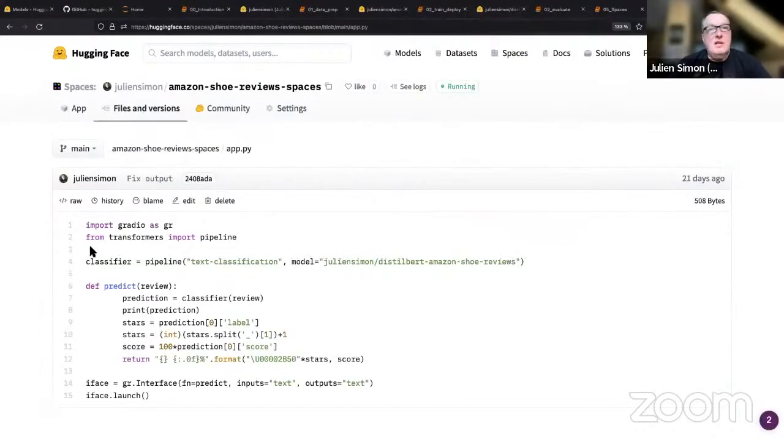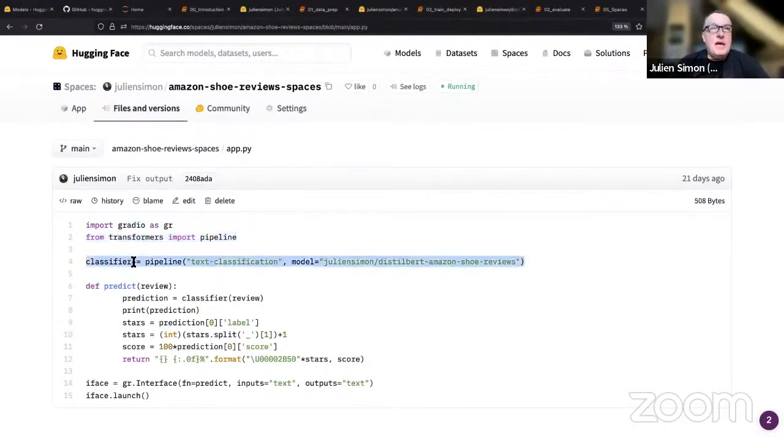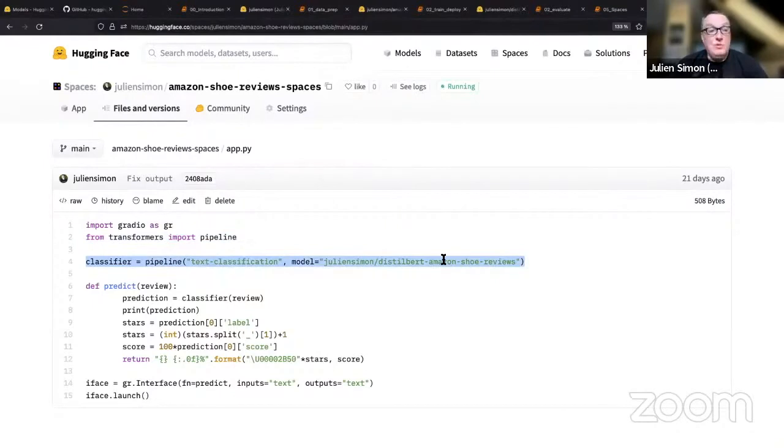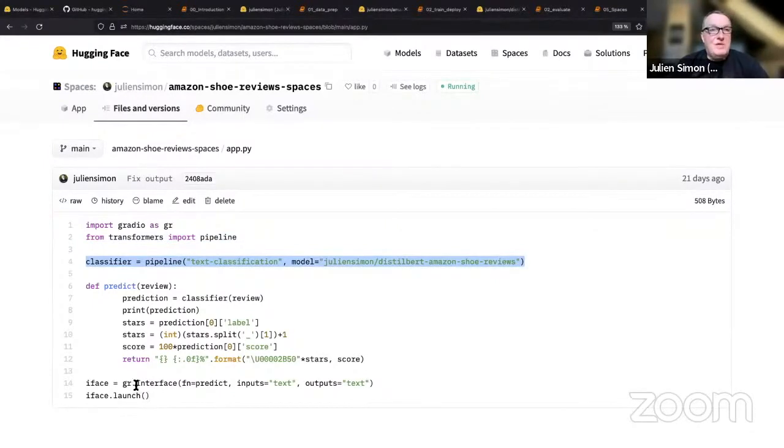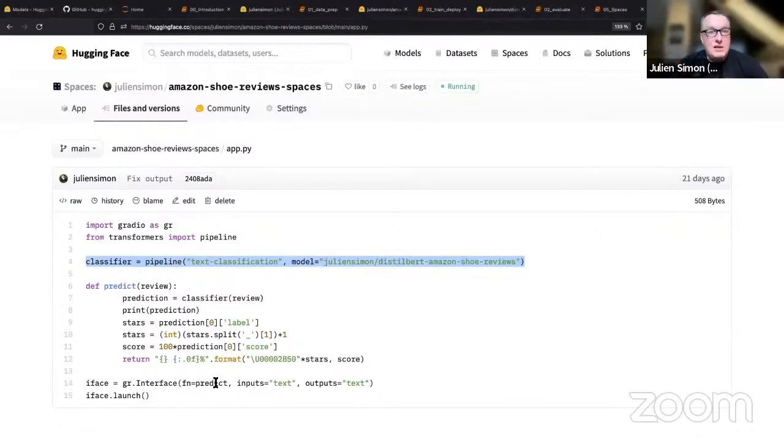Okay, 15 lines. That's all it took. Imported Gradio, imported the pipeline API, loaded, created a text classification pipeline using the model we fine-tuned, that exact same model here. Creating a very basic interface in Gradio with a text input and a text output and an action, which is that button that I clicked, which will call the predict function passing a bit of text, which is of course the input box.